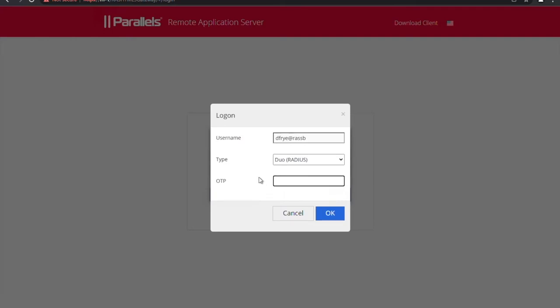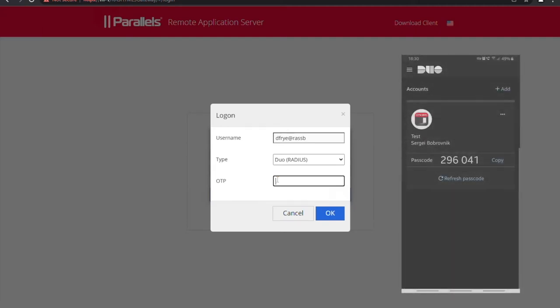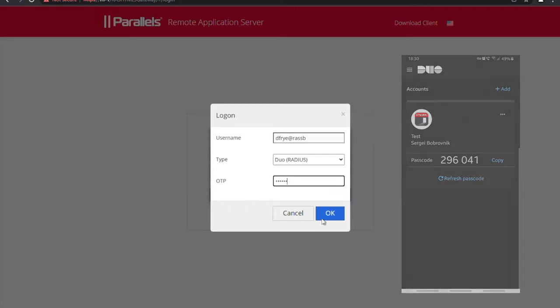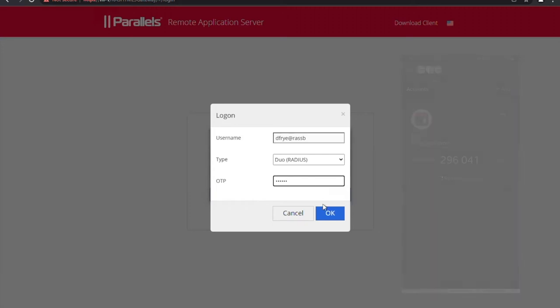On this page I'm requested to insert the one-time password which I can take from a mobile application. So let's insert it and click OK.